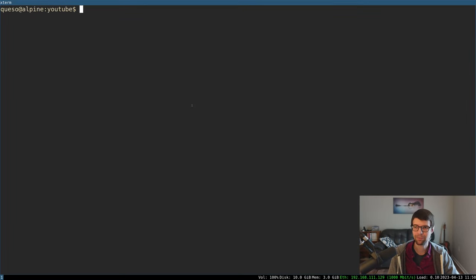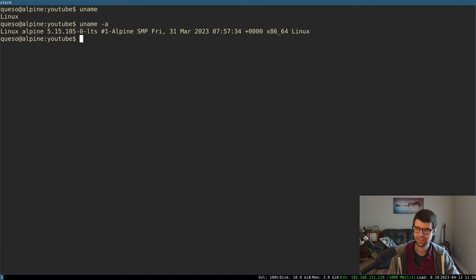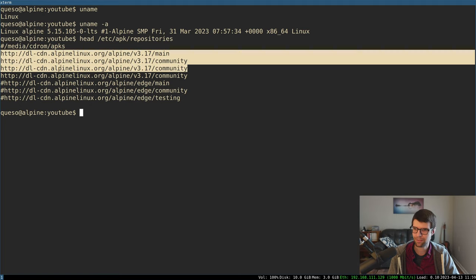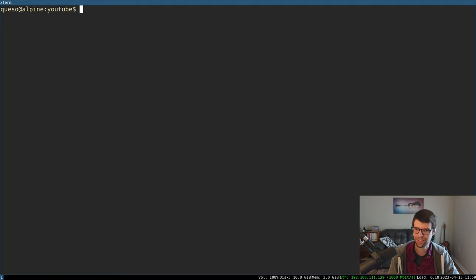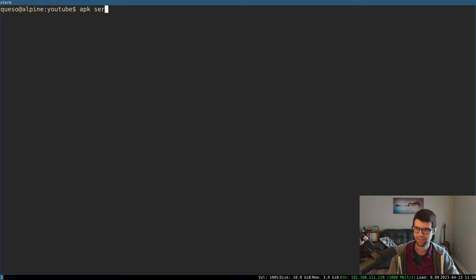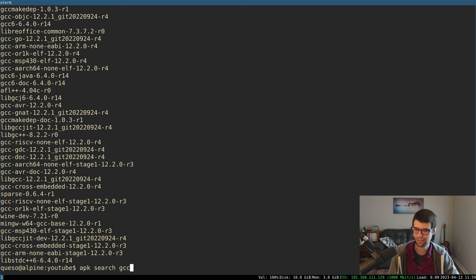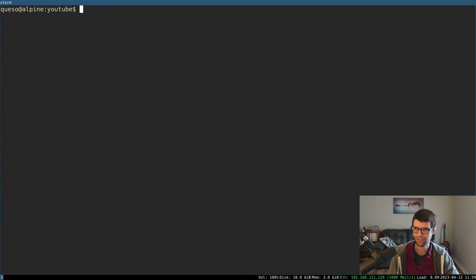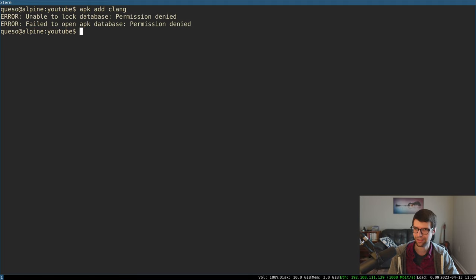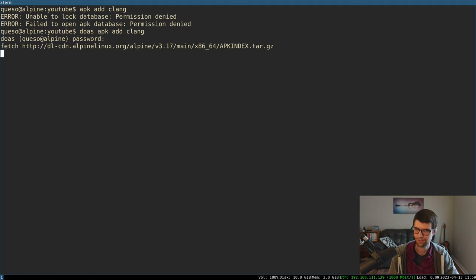Starting with installing tools — a C compiler on Linux. I'm using Alpine Linux 3.17, but your package manager on whatever distro you're on should work similarly. You should be able to find GCC and Clang through your package manager. On Alpine, that would be something like: apk add clang, assuming you have sudo permissions.